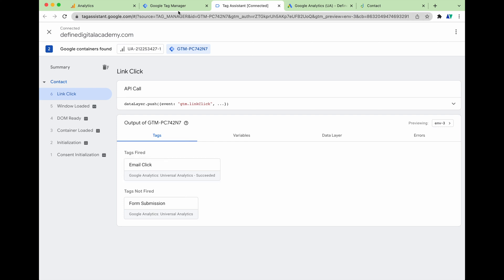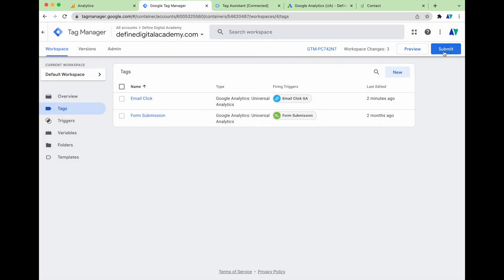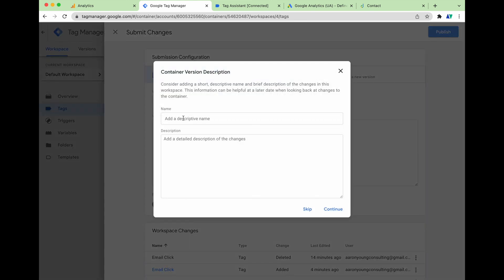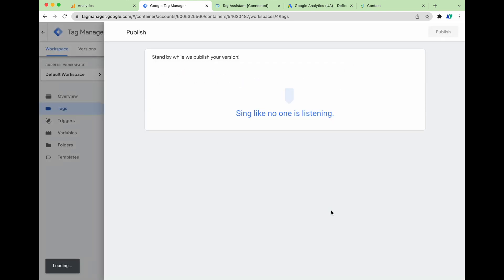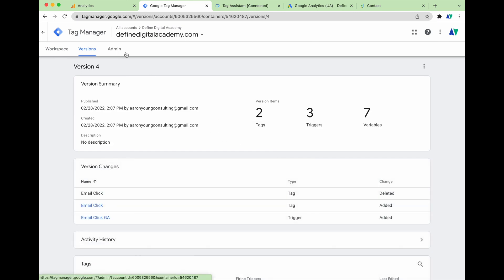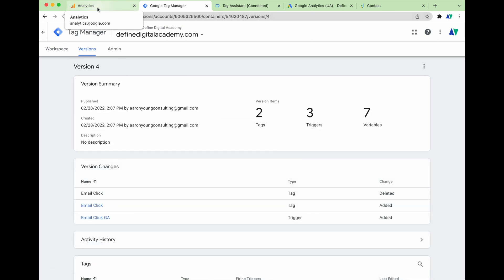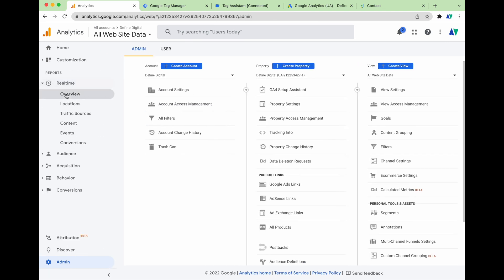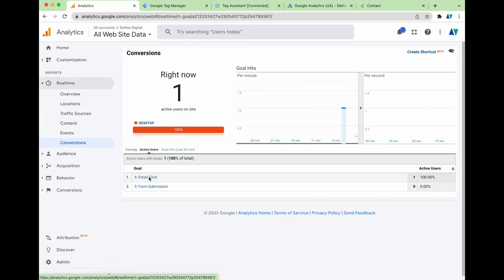As it stands right now we have completed our conversion tracking setup. The final thing to do is go through, Submit your changes, press Publish — you can write a description if you want — and then our conversion tracking is finalized. If you want one more real-world test, go into Google Analytics, into Real Time, then Conversions, and you can see that our 'email click' conversion has actually triggered through our testing — giving us double confirmation in both Google Tag Manager and Google Analytics.